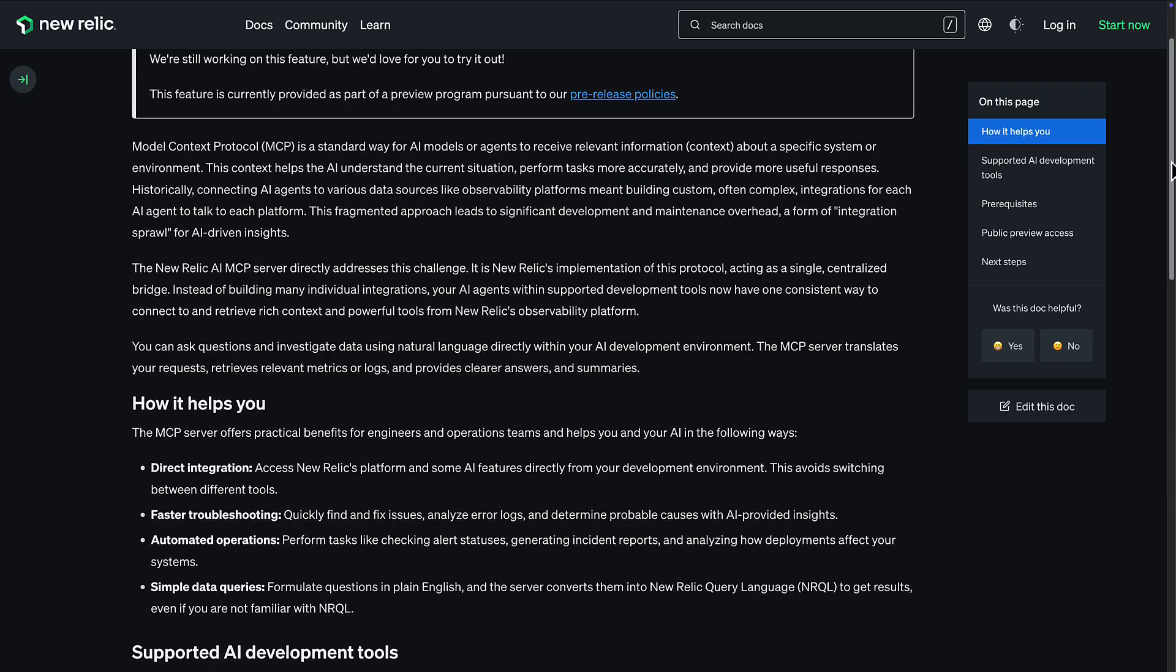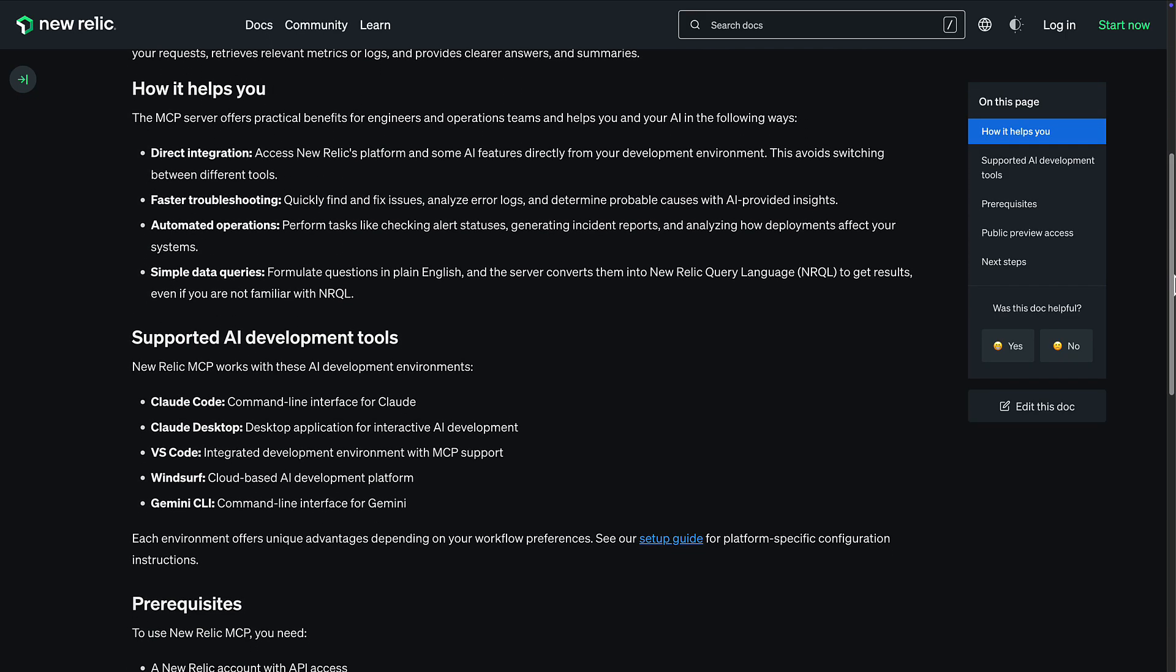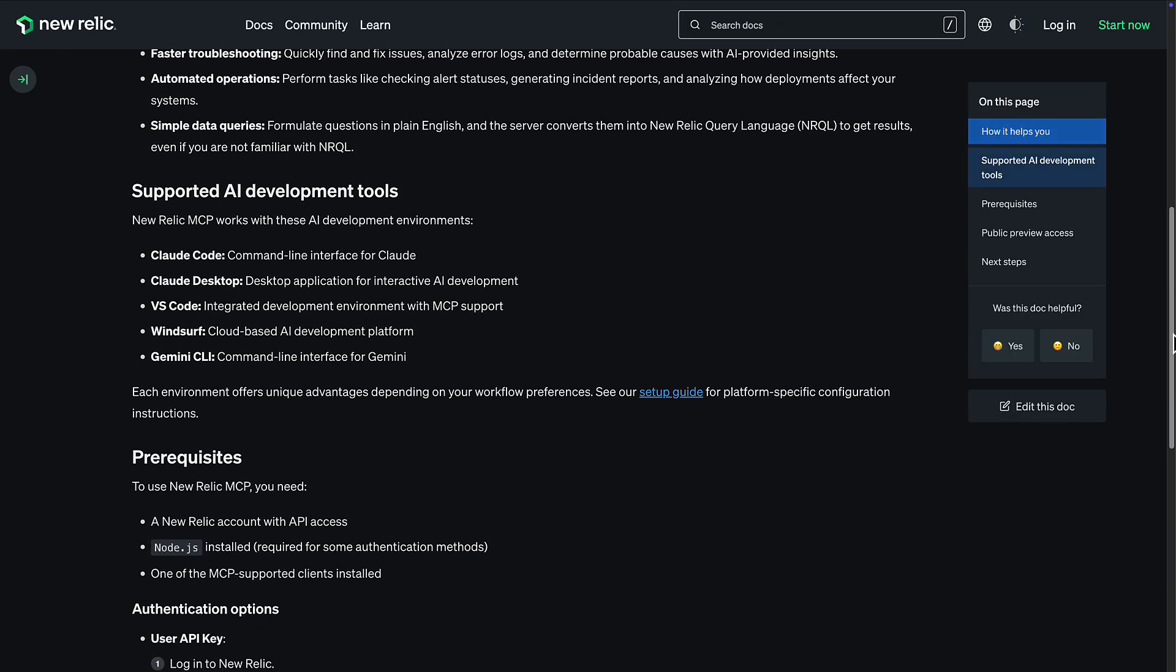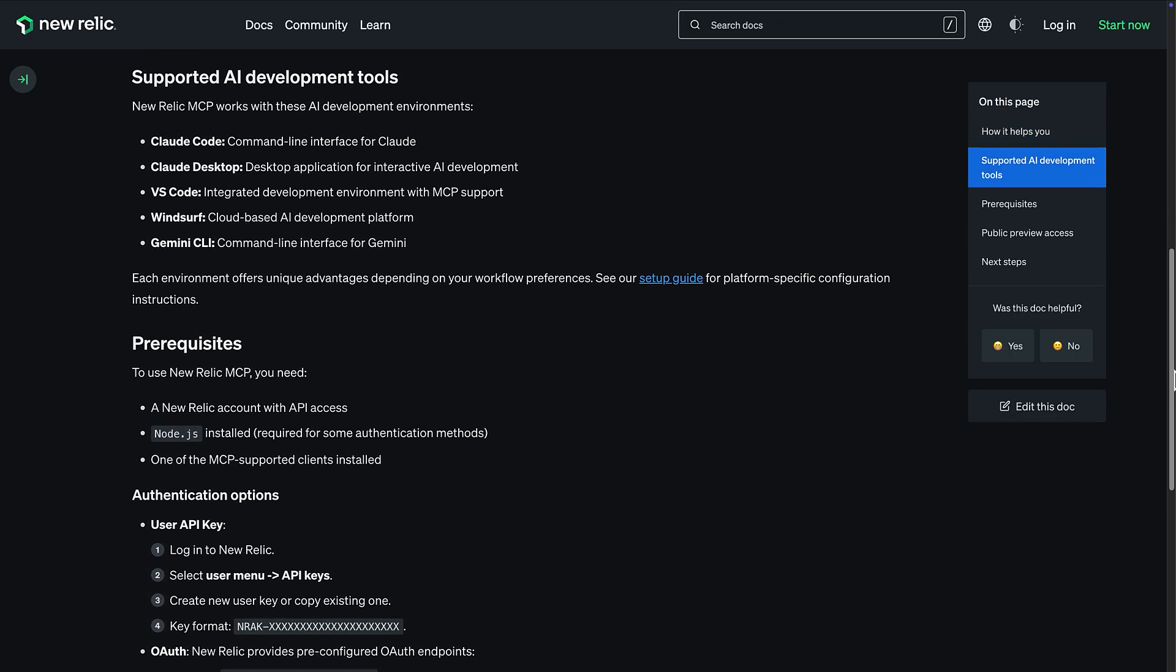New Relic now provides its own MCP server that connects to partners like GitHub and Atlassian. This server gives your LLM a set of tools to interact with your New Relic data. And the key benefit? The LLM doesn't have to guess or burn expensive tokens trying to understand your prompts. The tool tells it exactly what to do.